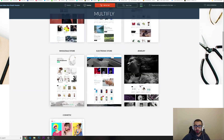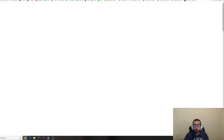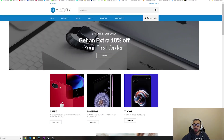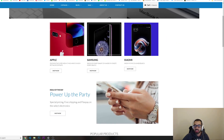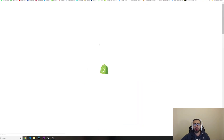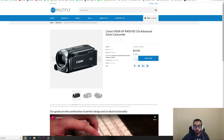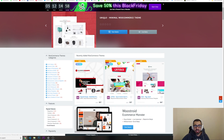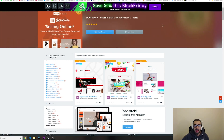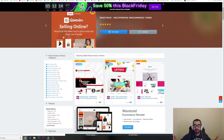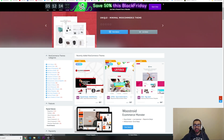You can go into any of these templates, into the source code, and change some CSS or HTML. Even if you only know the basics, you can customize things as you like. If you want to get one of these, click the links down below. If you liked this video, give me a thumbs up, subscribe to the channel if this is your first video, and I'll see you in the next one.